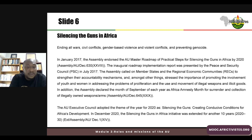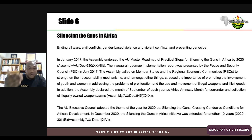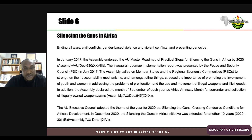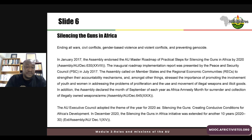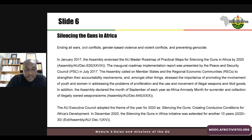This decision was taken in 2017 by the Peace and Security Council and the Assembly of Member States, which called on member states and regional economic communities to strengthen their accountability mechanisms, and stressed the importance of promoting the involvement of youth and women in addressing the proliferation, use, and movement of illegal weapons and illicit goods. Every September, the African Union has declared Africa Amnesty Month for the surrender and collection of illegally owned weapons. In 2020, the Executive Council adopted a theme of the year: 'Silencing the Guns — Creating Conducive Conditions for Africa's Development.'